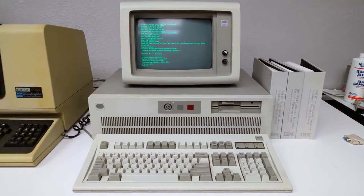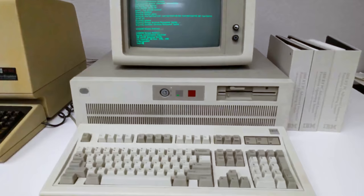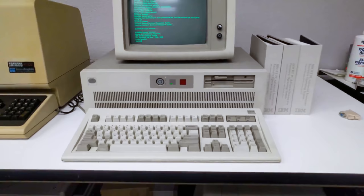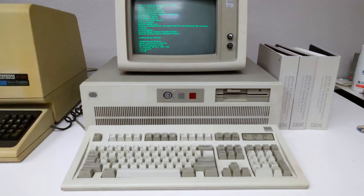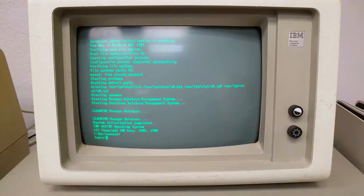This is an IBM RT. This came out in 1986, which is a bit after the AT, but before the PS2 line. This computer is using a custom RISC processor made by IBM. So it's not your 8088 or a 286 or anything like that. What's interesting though is IBM created their own operating system based off UNIX called AIX.